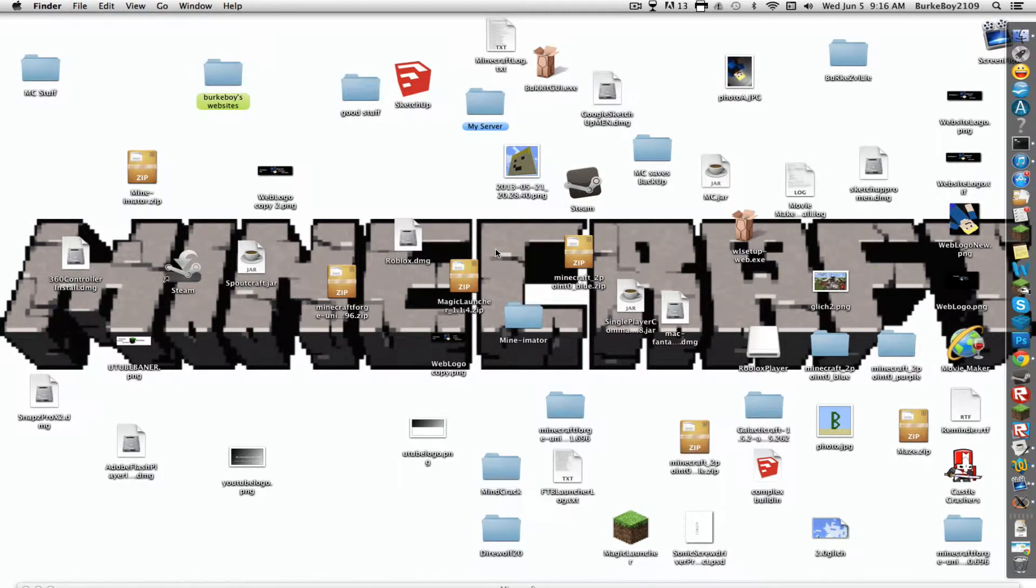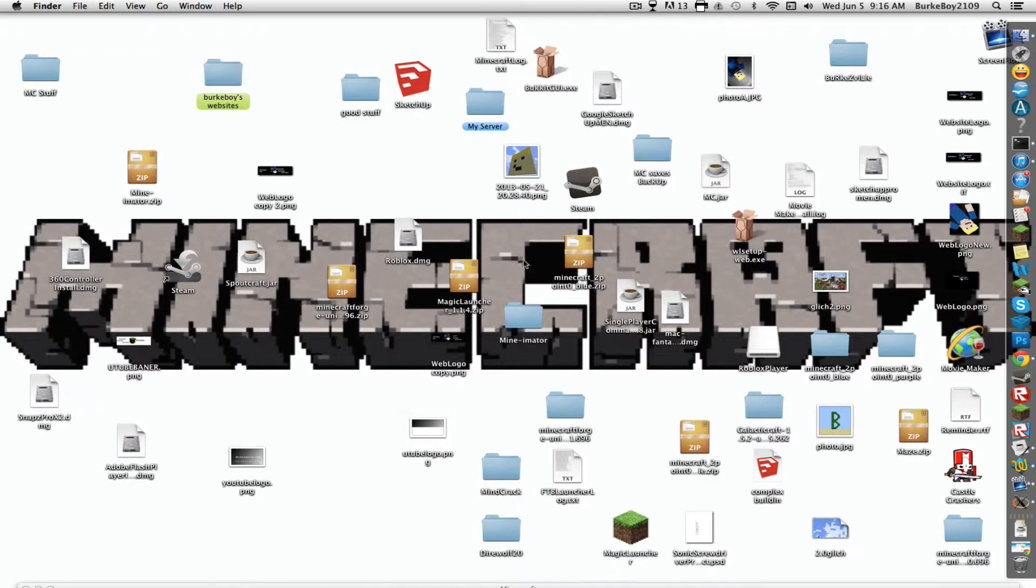Hello, Brookboy209 here and today I'm showing you how to get Minimator on a Mac OS X. You may see some other videos using a dot app. Yeah, that doesn't work unfortunately that well. Some people are lucky but it takes forever to load. This one doesn't.